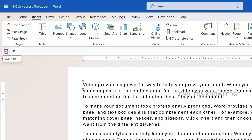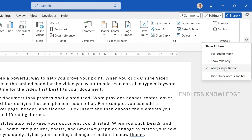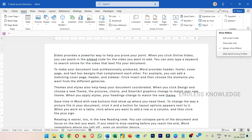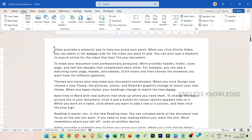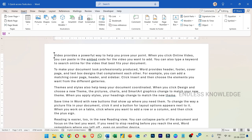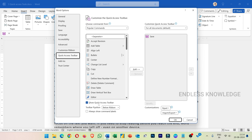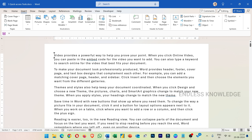In the Ribbon Display Options, you can Hide the Quick Access Toolbar or Show the Quick Access Toolbar, and adjust its position and other settings.